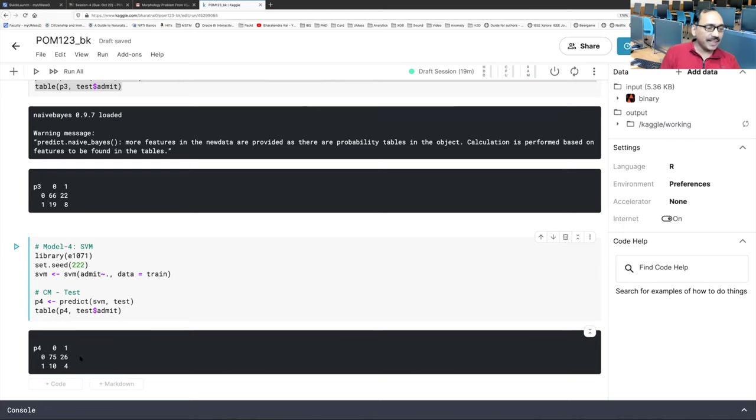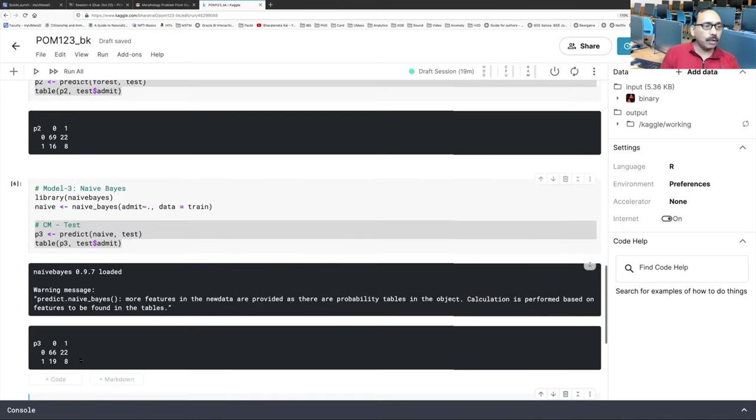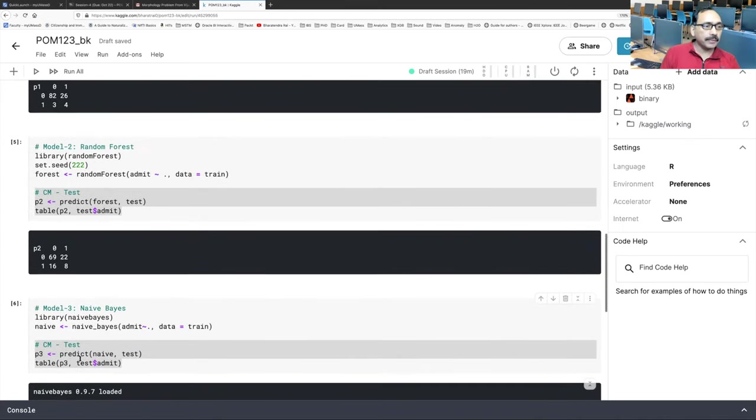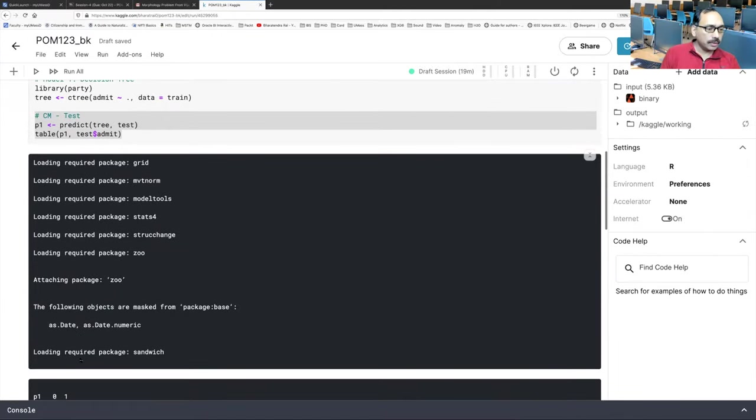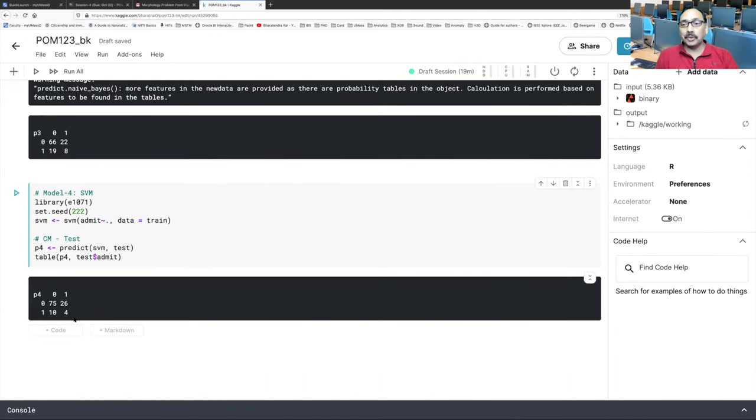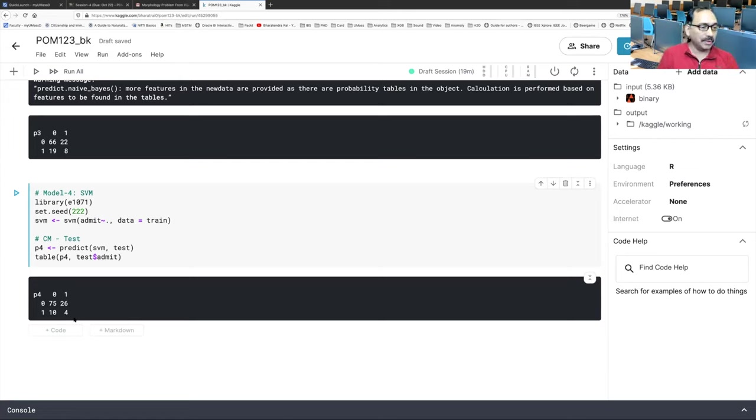So with default settings, it's not doing better than naive, random forest, or our tree. But we should not conclude that SVM is not a good method just based on this outcome. Because we are only running default values. With default settings, this is what we are getting.